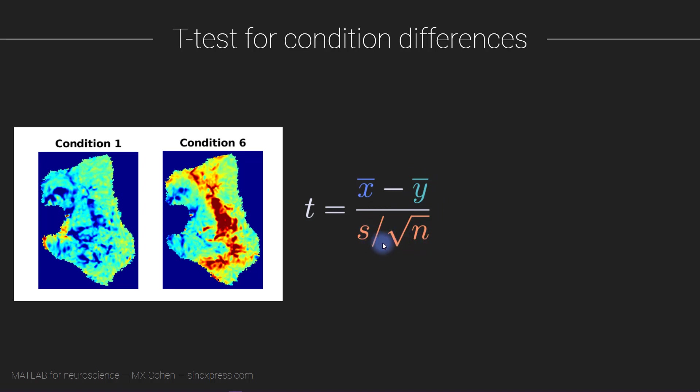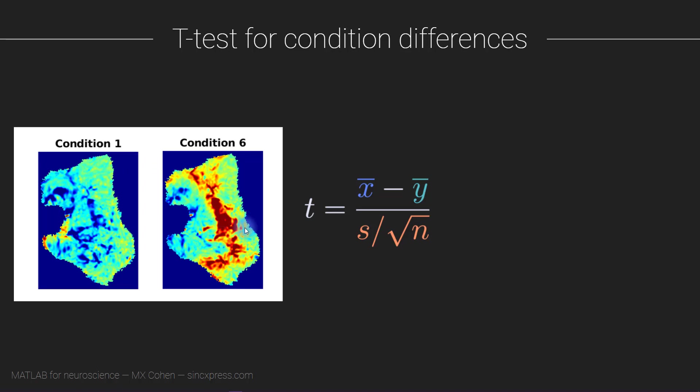Of course, MATLAB takes care of all the mathematical details including computing p-values corresponding to these t-values. So what we are going to do is compute the t-test comparing these two conditions at every single one of these voxels, so not just that one voxel that we hand-selected, but we're going to run the t-test at every single voxel.